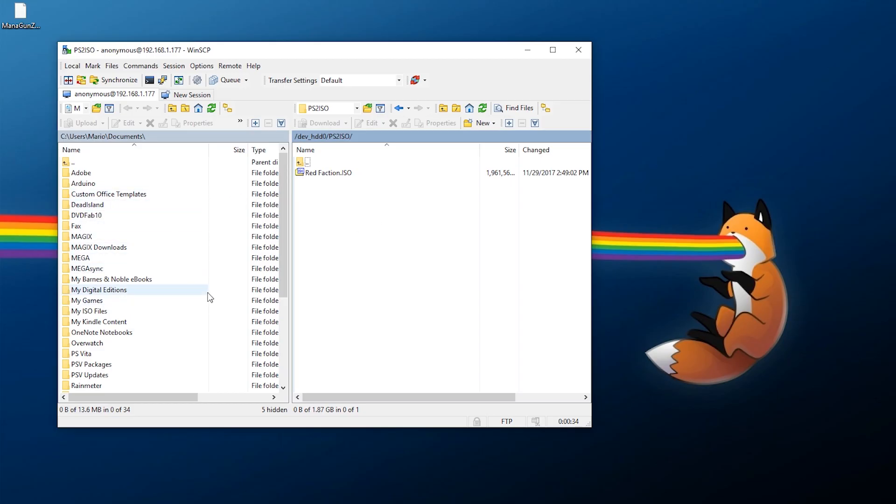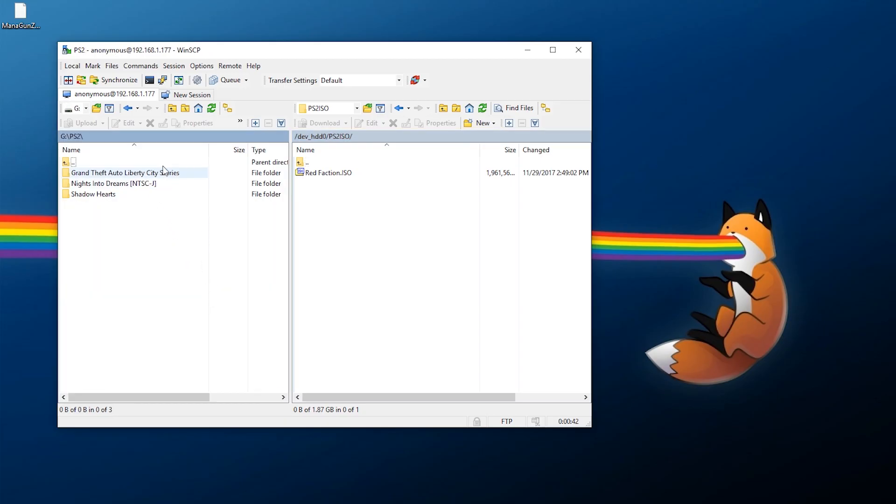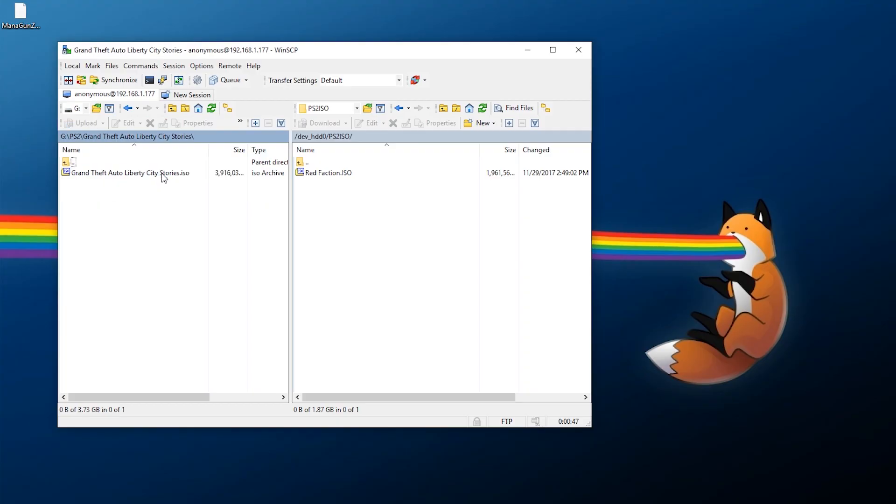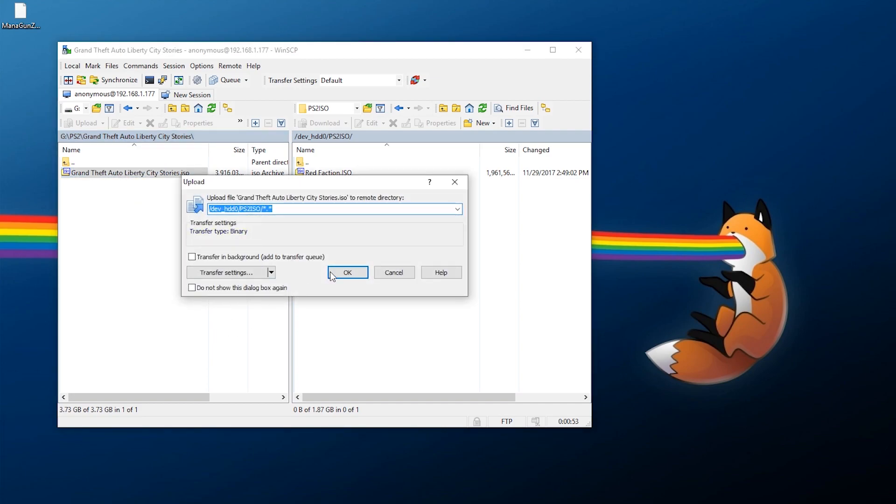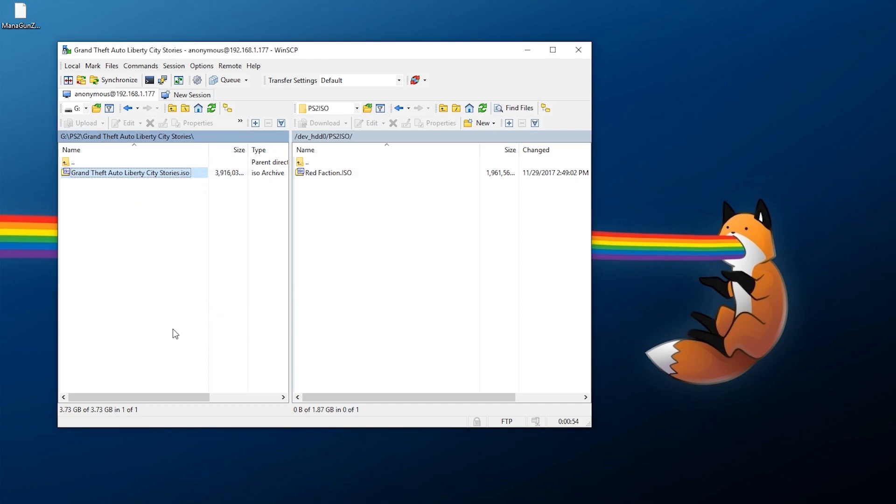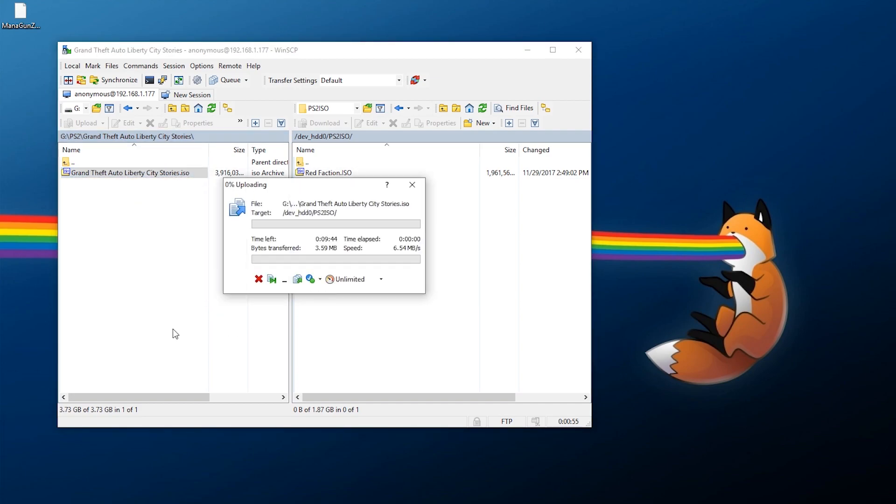So on the left should be your PC. Navigate over to where you have a game available. So here's a few games that I have just ripped over for this demonstration here. The first one I'll go ahead and grab Grand Theft Auto Liberty City Stories and transfer this. All you need to do is right click and upload. Hit OK and let it transfer over. This will take a few minutes here.